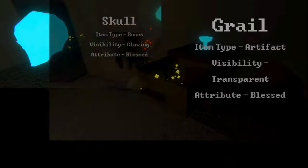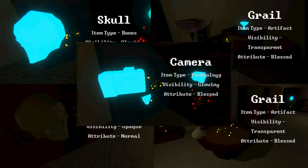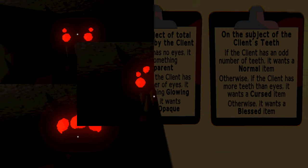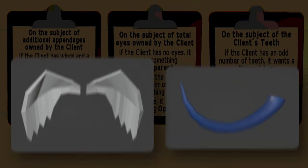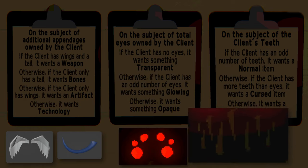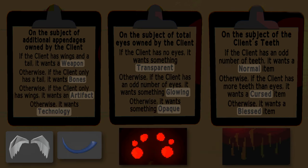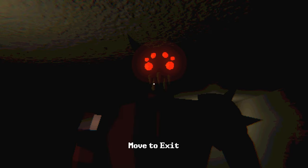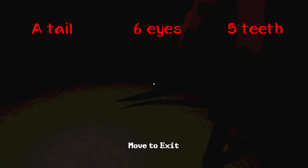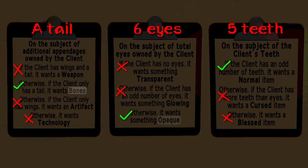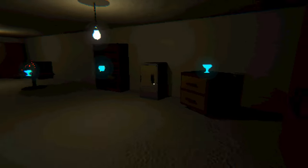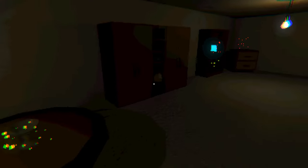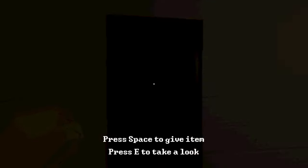So, each night you're faced with finding five specific items for five monsters, which I'm calling clients. Clients have three traits that you need to identify within a certain time frame. These traits are additional appendages, eye count, and teeth count. Based on those factors, they can request one of 36 possible item combinations. It sounds complicated, but it's actually quite simple. See this client? He's got six eyes, five teeth, and a tail. Using the clipboards, we can tell that the item he wants is owns, opaque, and normal. Easy peasy. After we know the item, we just have to look around the room and find it. I got a few people to test these mechanics, and once they got the hang of it, they were able to quickly figure out and find the item.